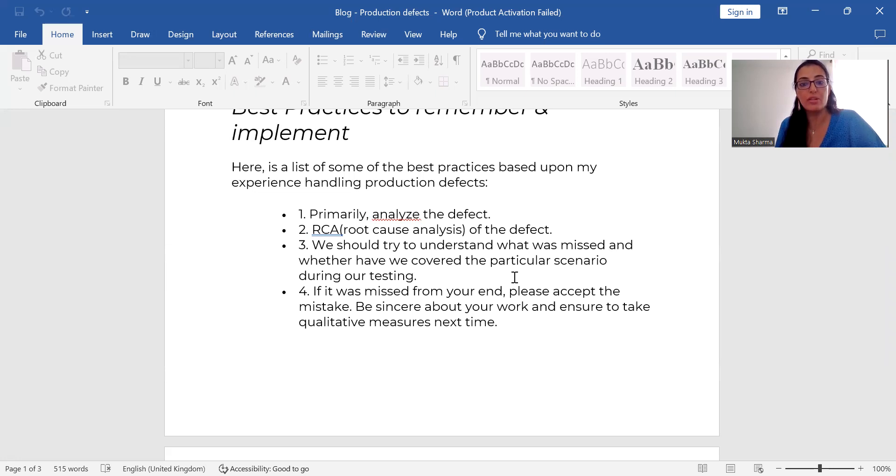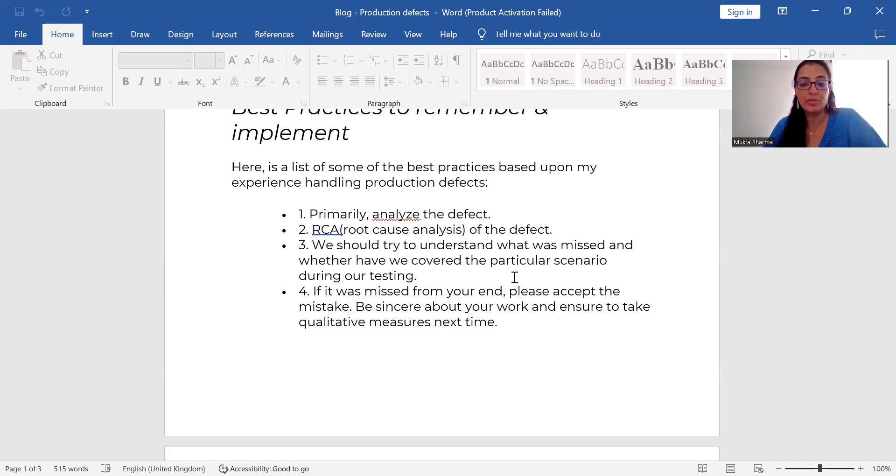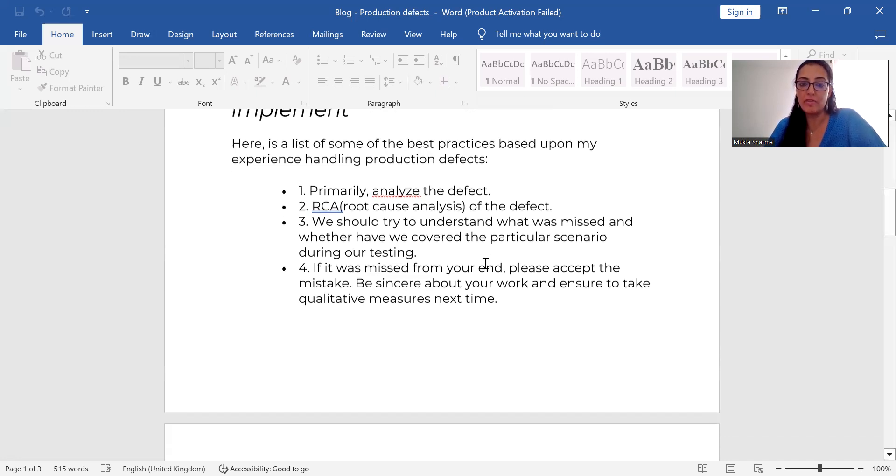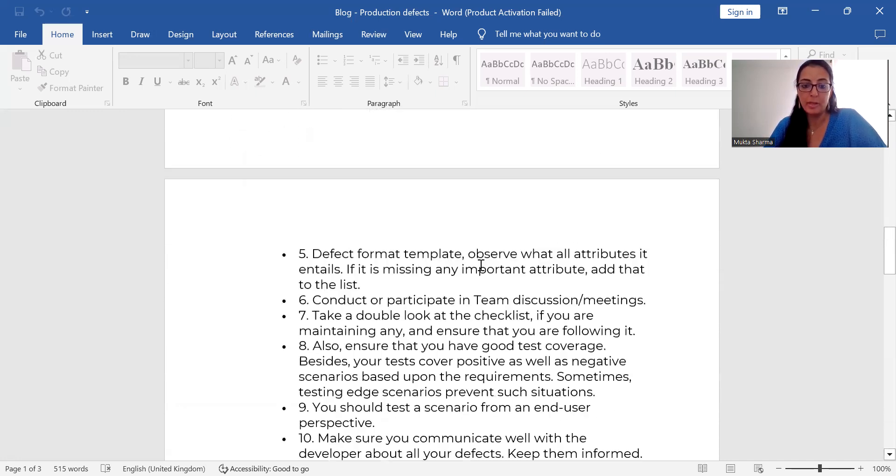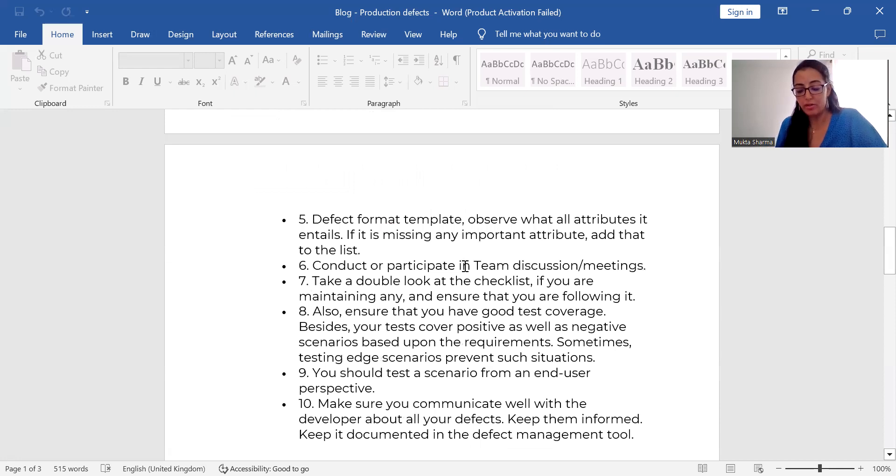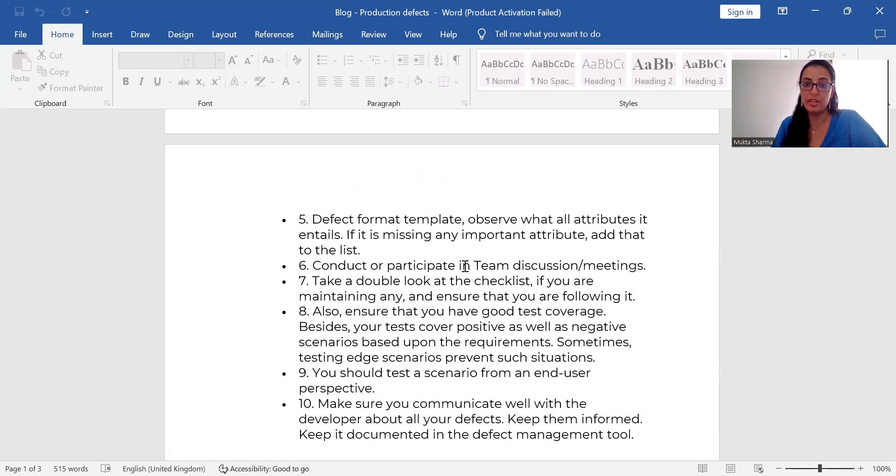So don't get into an argument and say, agree to that, and then ensure that you take some qualitative measures. So now the defect has been missed from your end and it has been caught in the production.